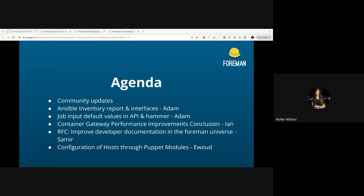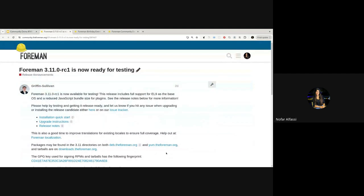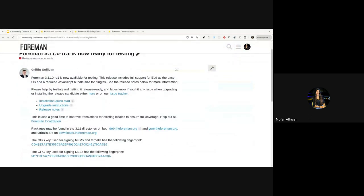We have three topics for demos: one more developer-focused demo, then we have Abelt with a popular use case about Puppet. I'll share a quick update from the community. Regarding the current release candidate, we have Foreman 3.11 which is available for testing. There is a post in the community where you can see how to download everything and another post where you can submit your questions, comments, and feedback.